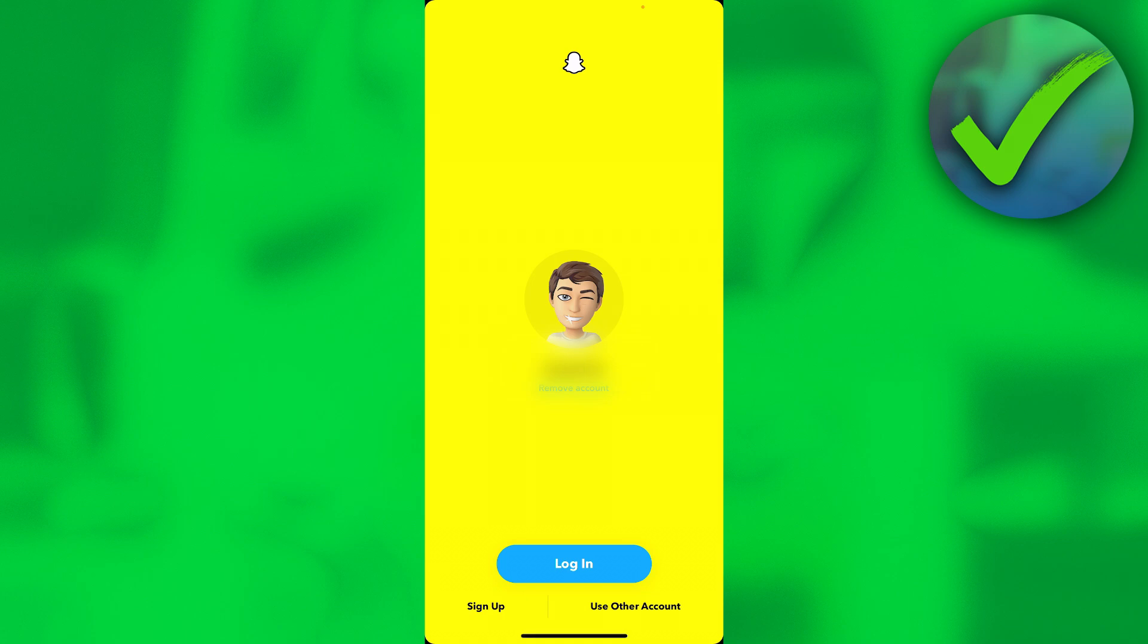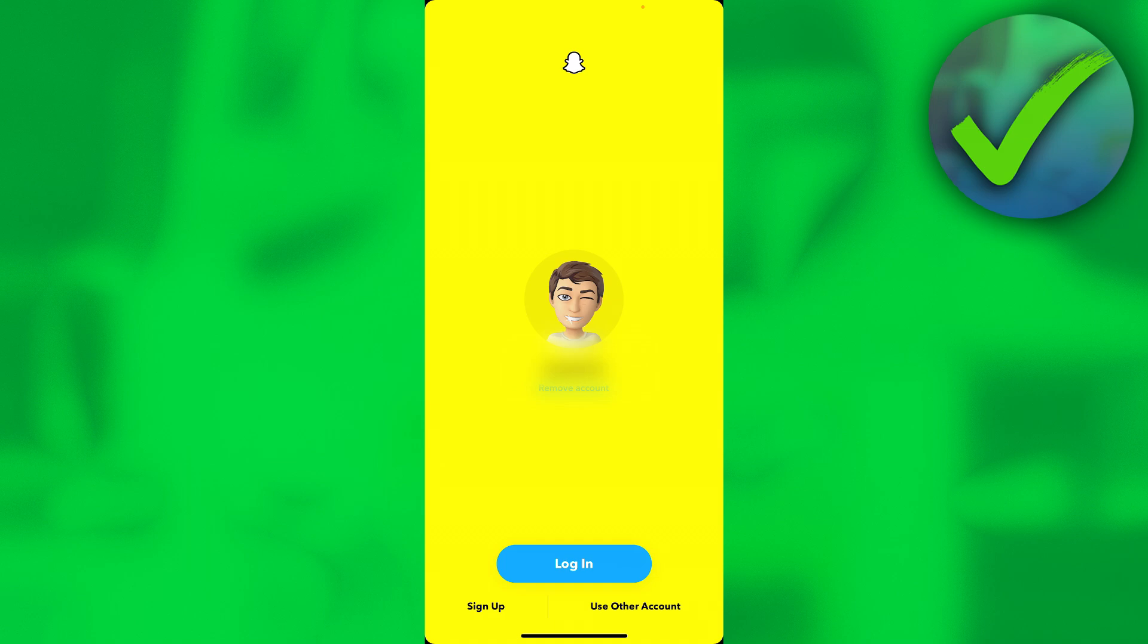Now over here you can see my account right there, and at the bottom you have three different options. It says log in, so you will log back into this account, sign up, or use other accounts. If you already have another account or maybe a friend just wants to log into his account on your phone, then you can simply click on use other account.